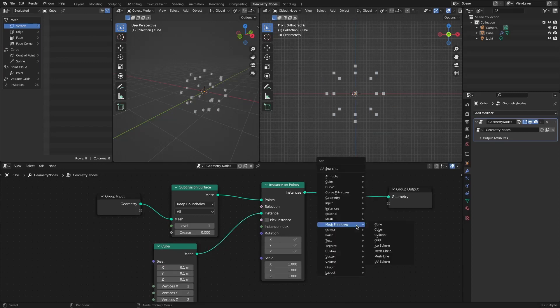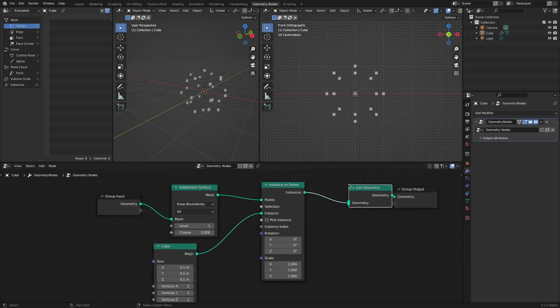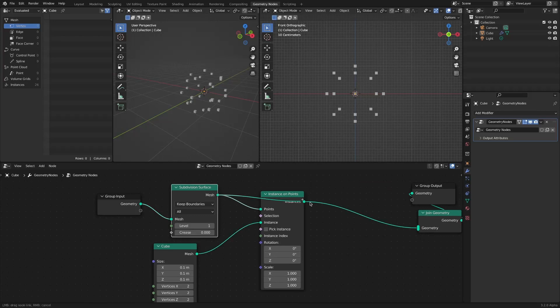By connecting Join Geometry nodes, you can work well looking at the mesh and instance together.